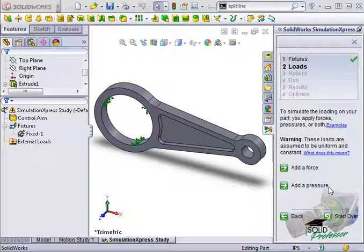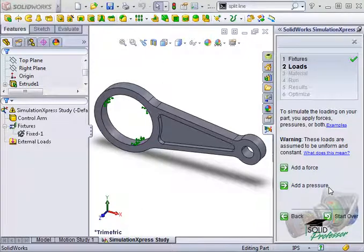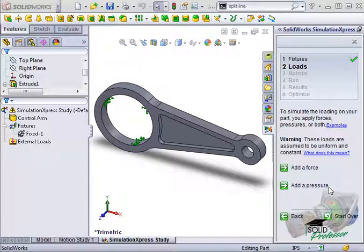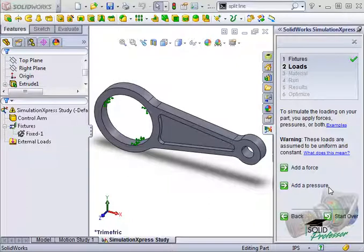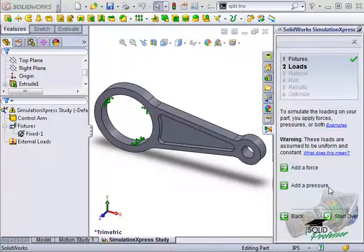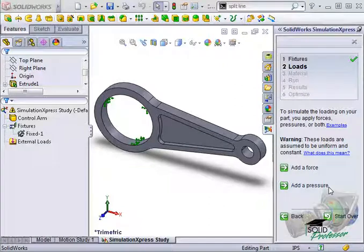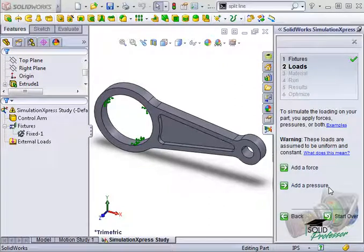For example, pressure inside of a tank or force between two stiff boxy components is uniformly distributed. In the full versions of Simulation, you have the option to choose from a handful of predefined non-uniform load distributions, such as a bearing load.